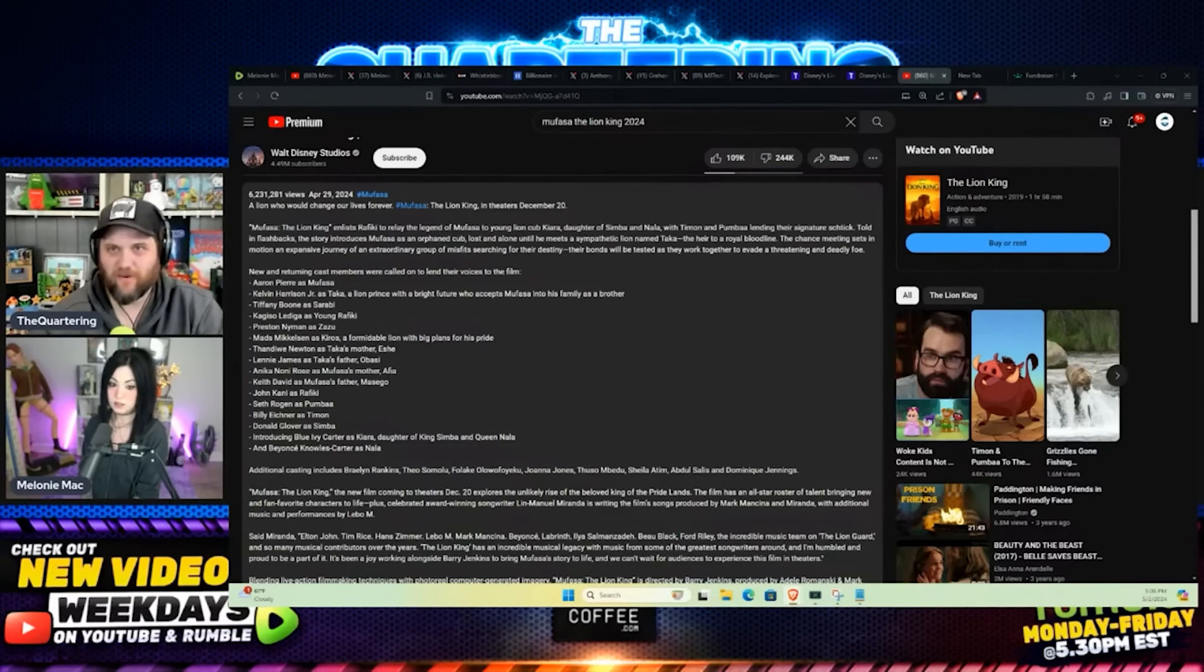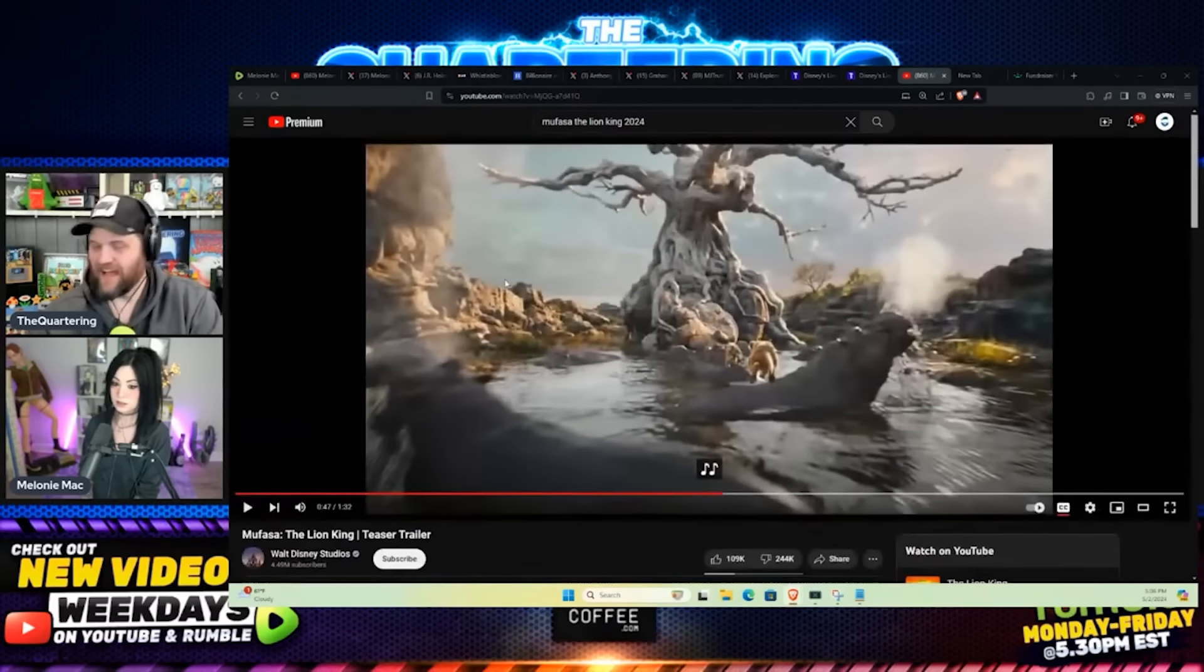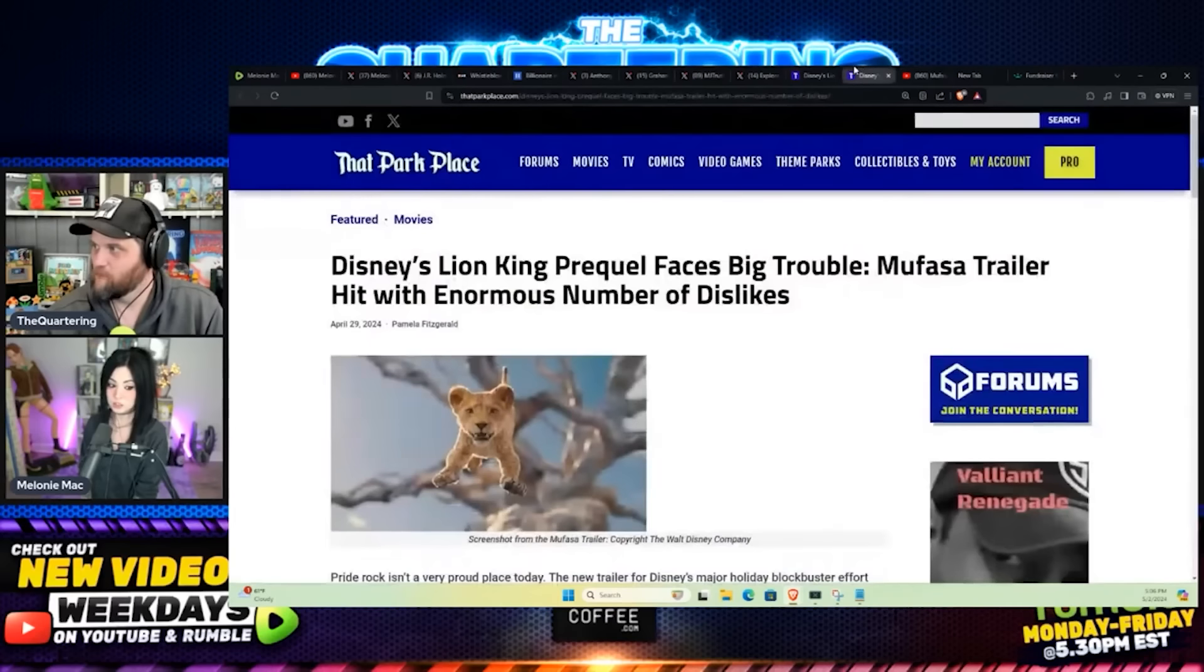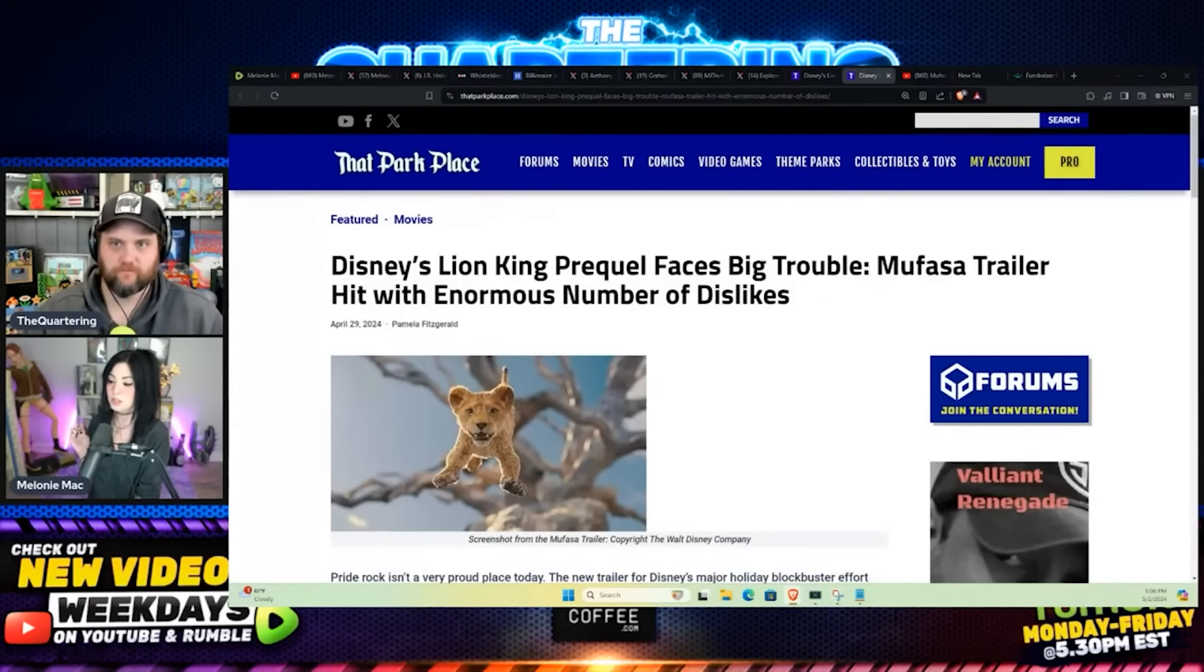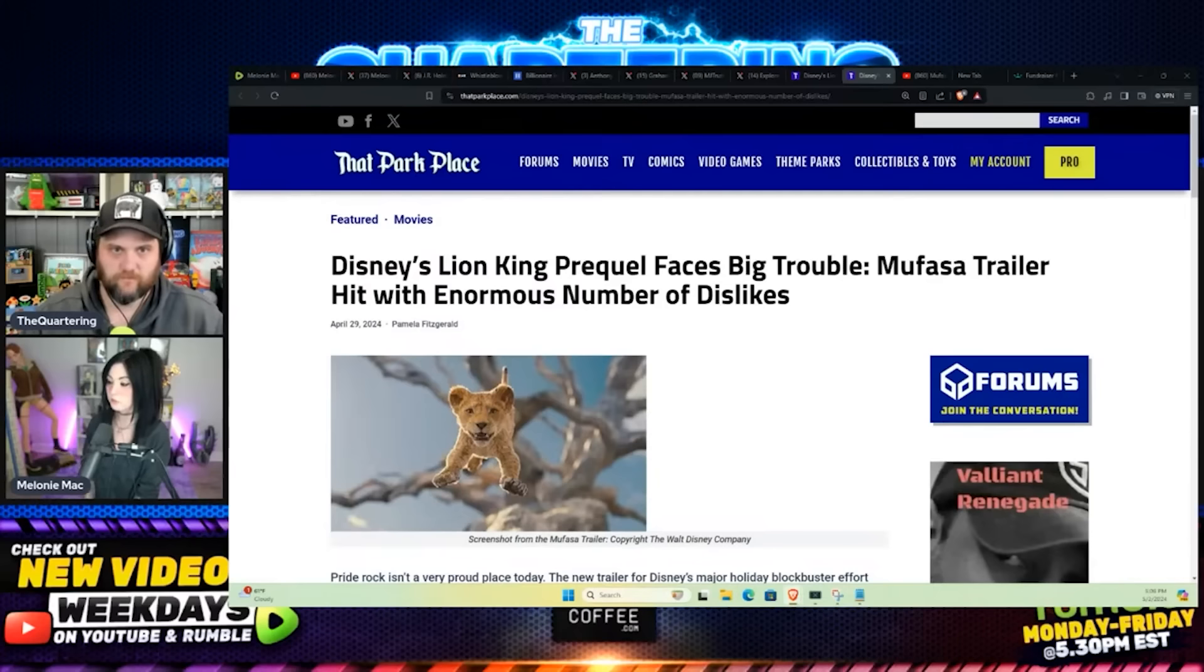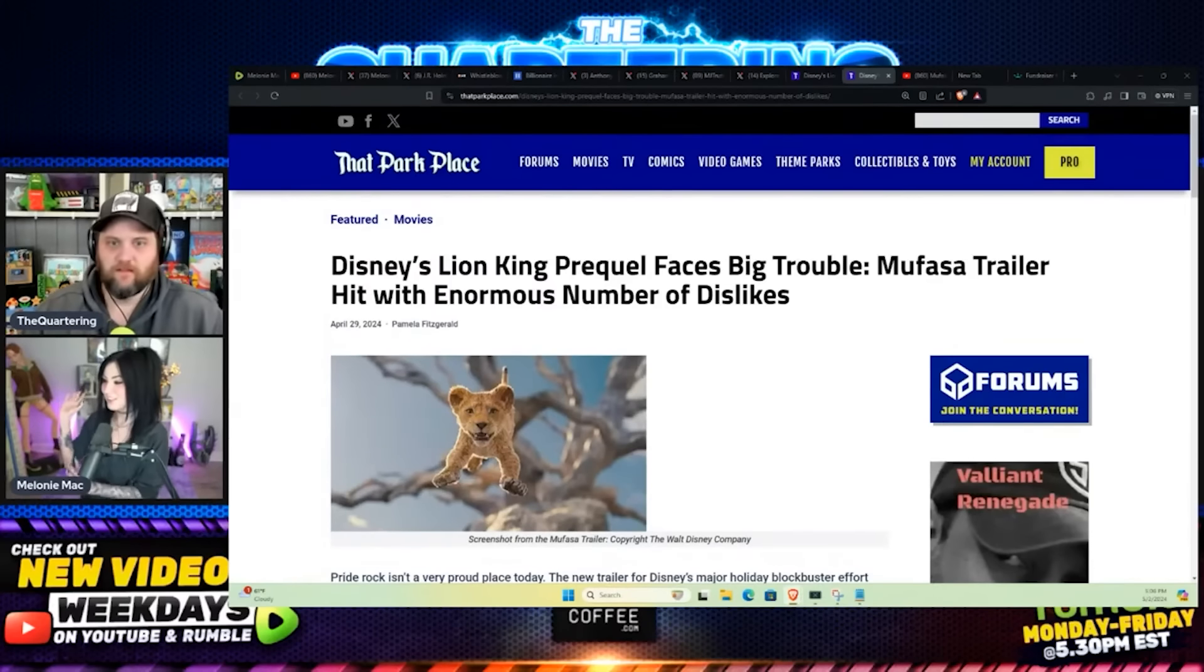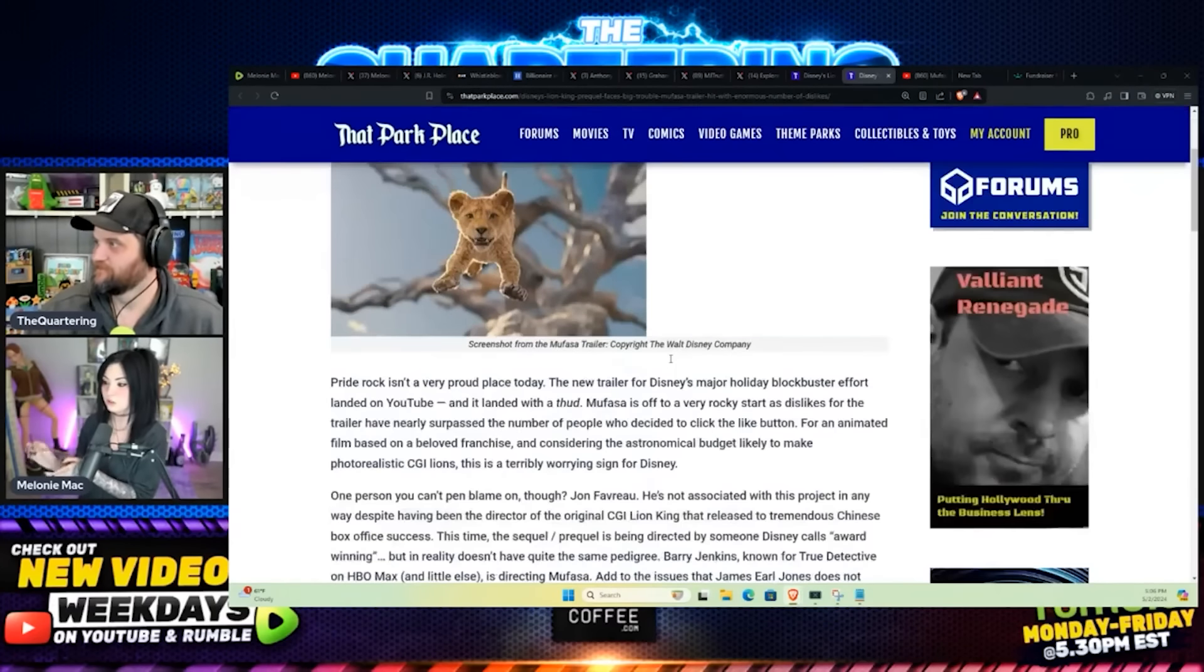So he's telling the story. Rafiki is telling Simba and Nala's baby, they're telling her the story, the legend of Mufasa. Instead of just giving us, maybe they're trying to set it up for that Scar's kid sequel. It's complicated.